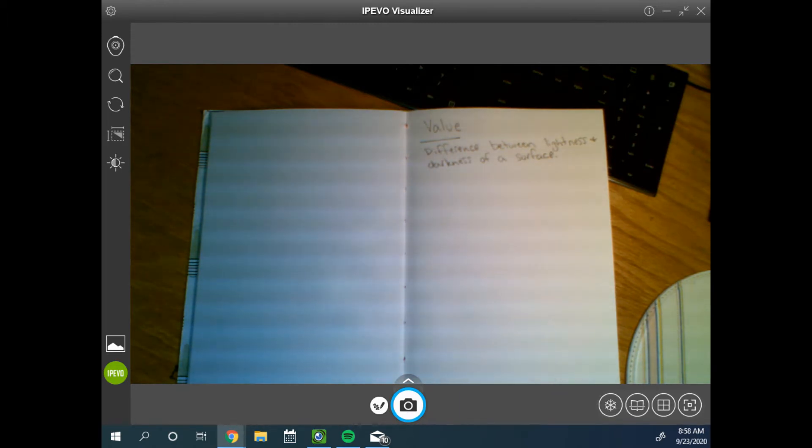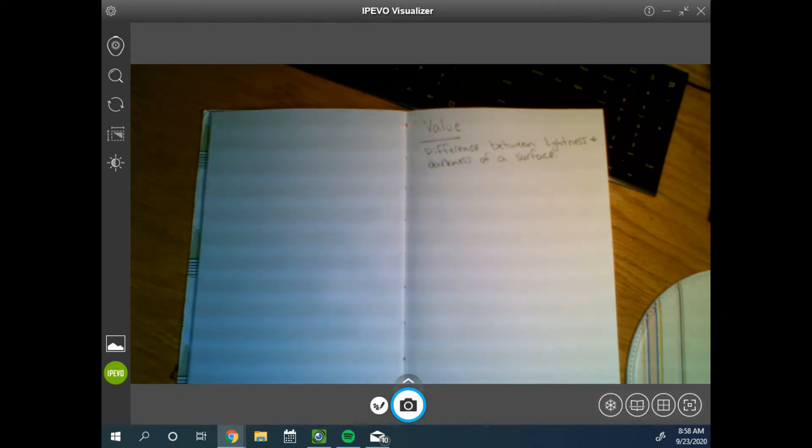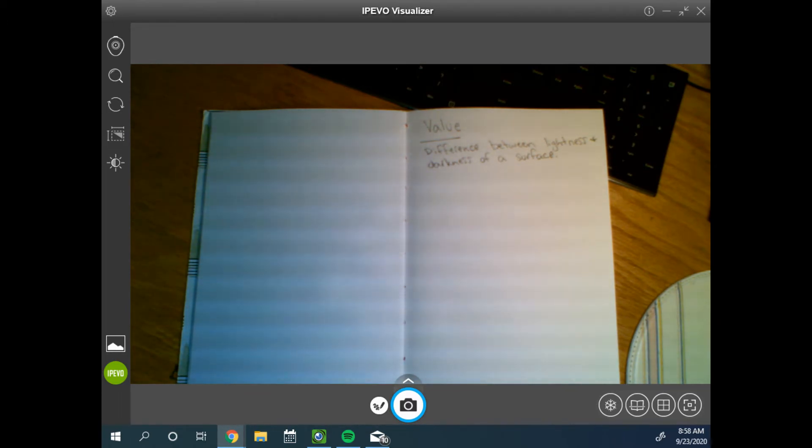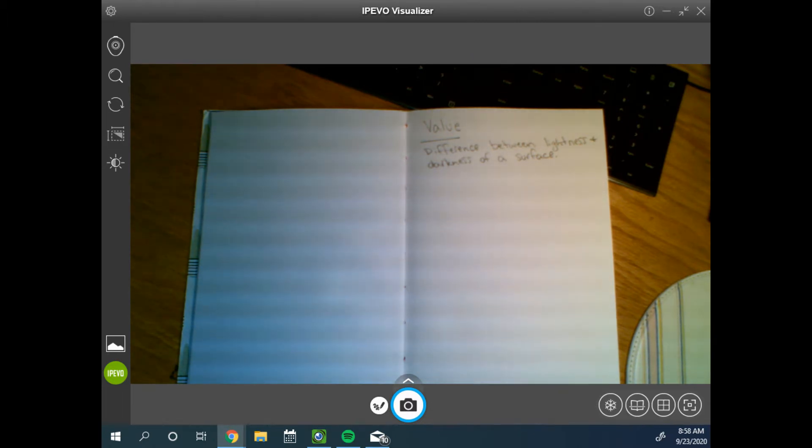Black objects, in contrast, only reflect about 3% of light. So black objects are always going to appear darker even though they may have the same amount of light hitting them as the white object.